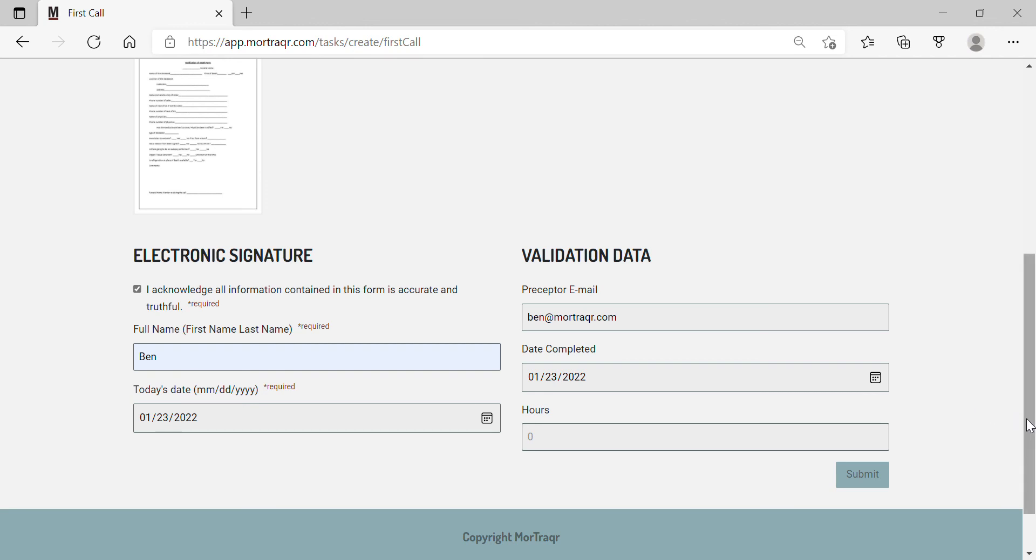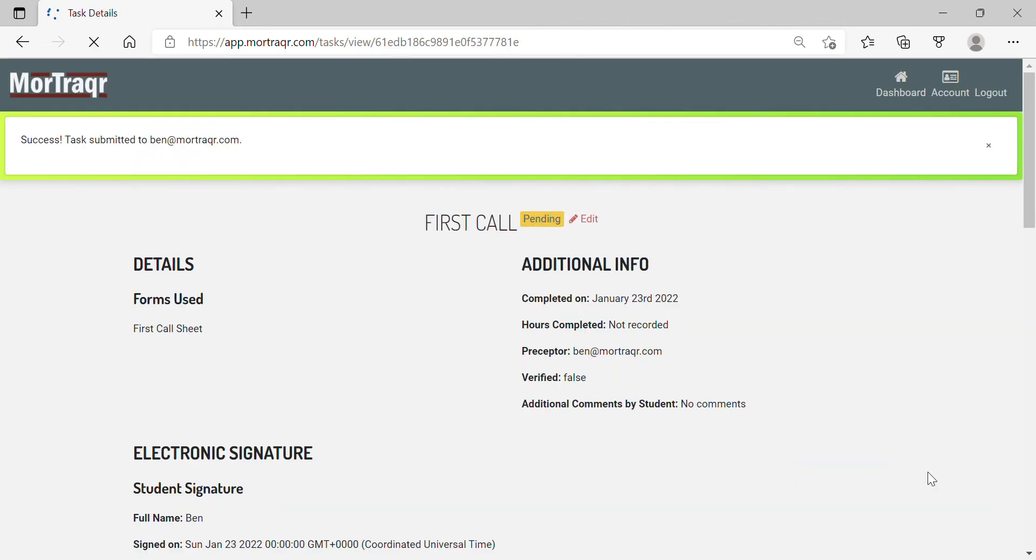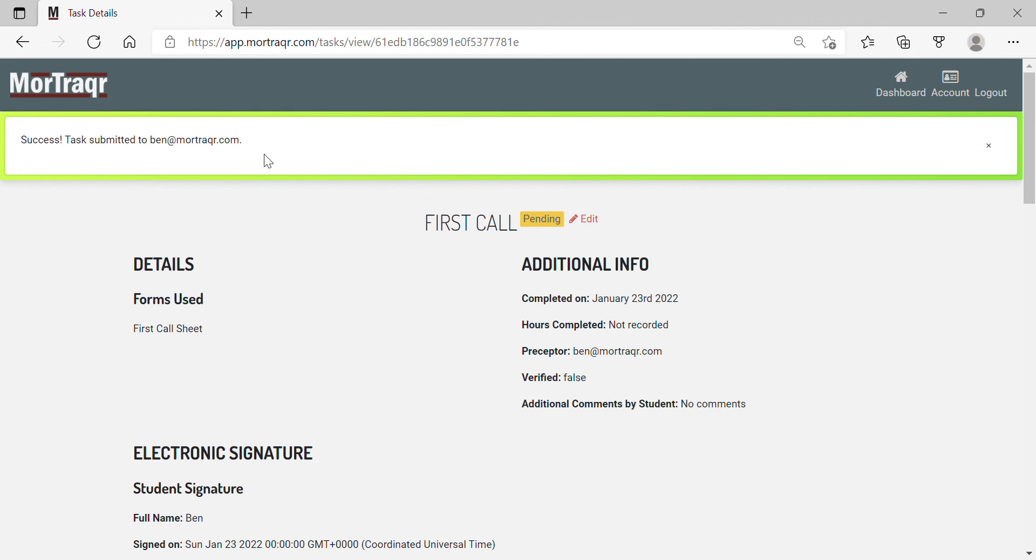Once all of those items are complete, I will press the submit button. When that happens, I will get this flag: success, task submitted to ben@mortracker.com, which was the name of the preceptor I wanted to send it to.